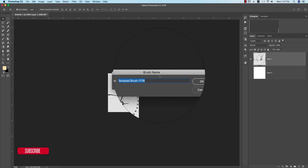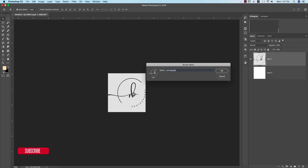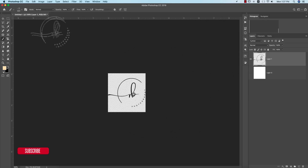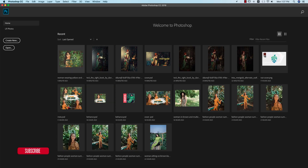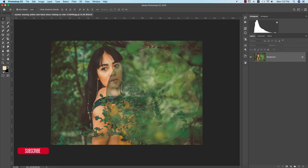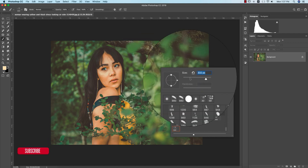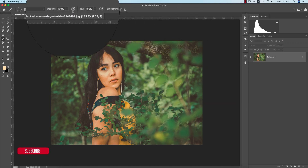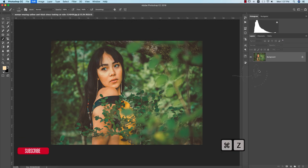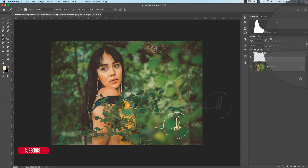Name it 'Photography Logo Brush' and now this is saved as a brush. To use the brush, go back to your photo, press B for the Brush tool, select this brush, and adjust the size using the bracket keys. Set opacity to 100 and flow to 100. Click once and you get the logo stamp. Take a new blank layer and click once.